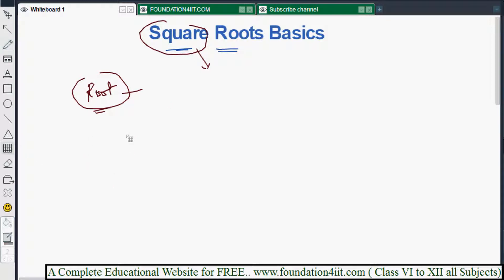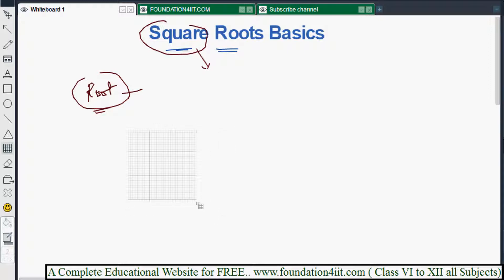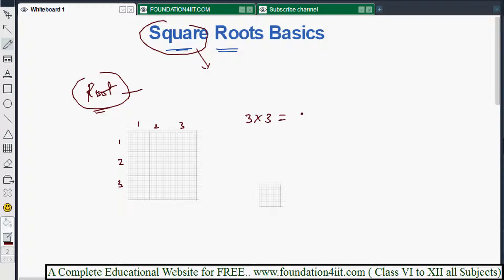Let's look at a simple table. If you take a 3 by 3 grid — one, two, three on each side — three into three equals nine. So nine is a perfect square because we can write it as three times three.